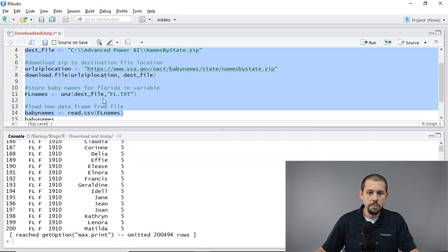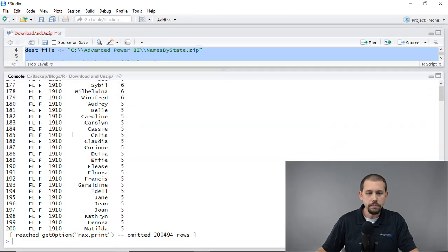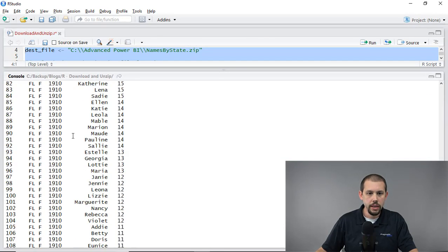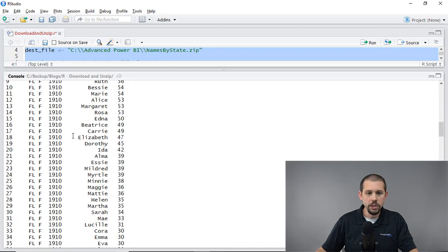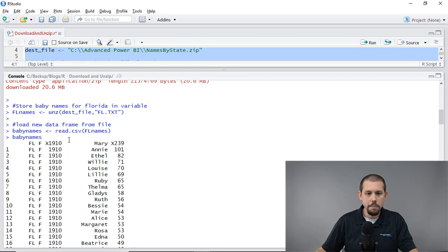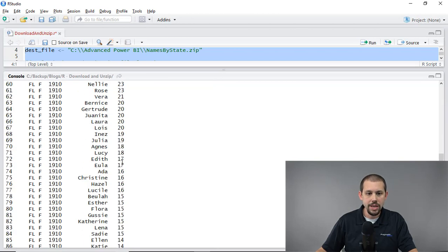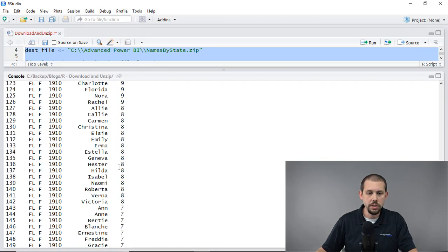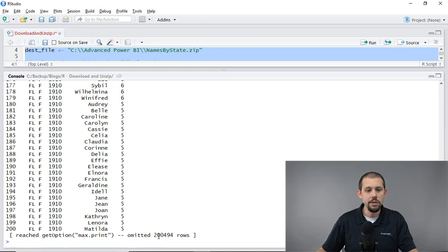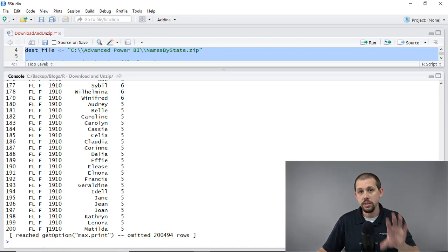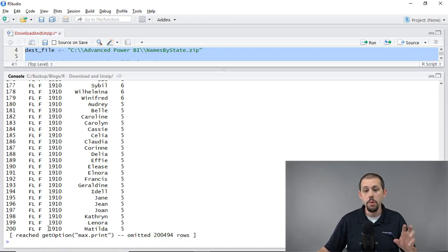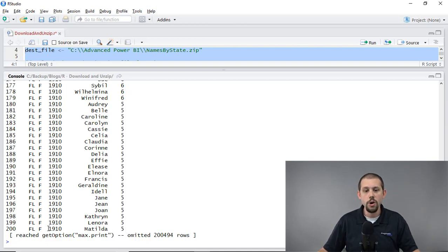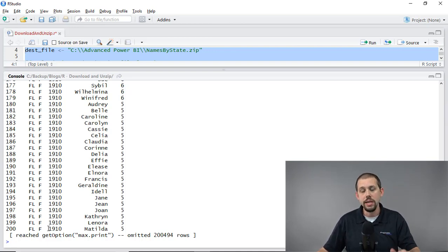And then if I go down here to the bottom, you'll see that we're getting a whole bunch of good information about baby names, the number of baby names, the year, the state, and then we can go down this list and there's tons and tons of good information. Now, because it's a large file, you'll see that it omitted 200,000 rows. So this is just showing us a sample of that data here, but we want to bring all 200,694 rows. We want to bring those into Power BI. So that's the next step. That's what I want to show you next.